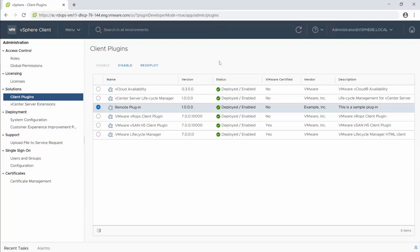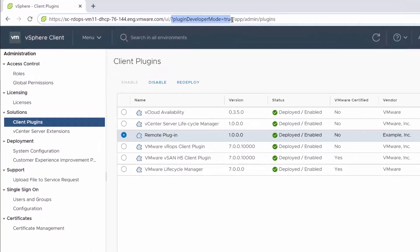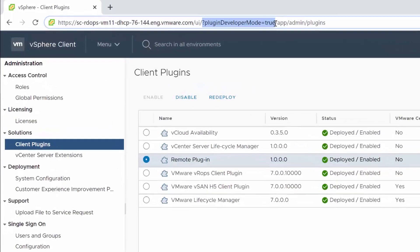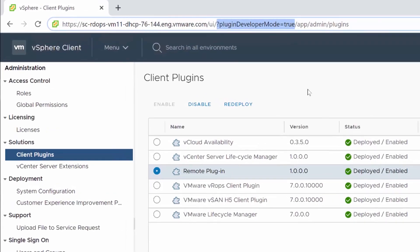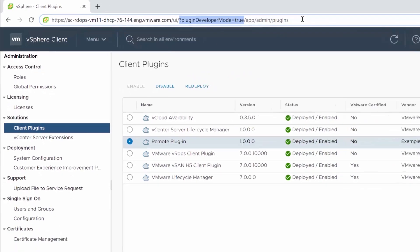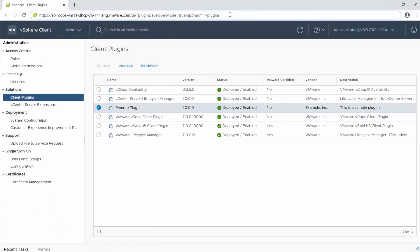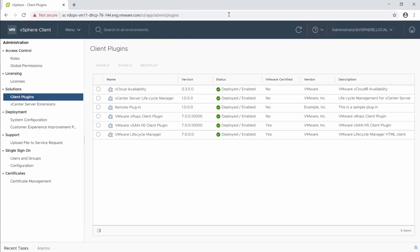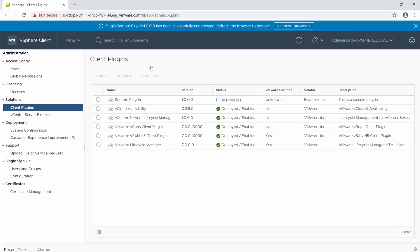To redeploy the plugin in the vSphere client, navigate to the Client Plugins page and add the parameter question mark plug-in developer mode equals true to the URL. Select the remote plugin sample and click Redeploy. Click Refresh Browser.